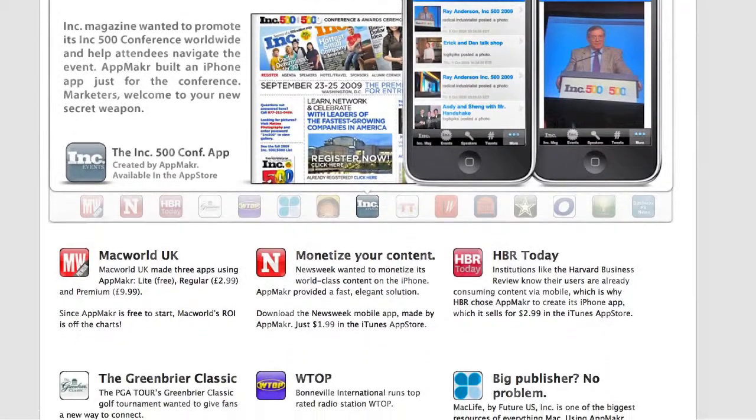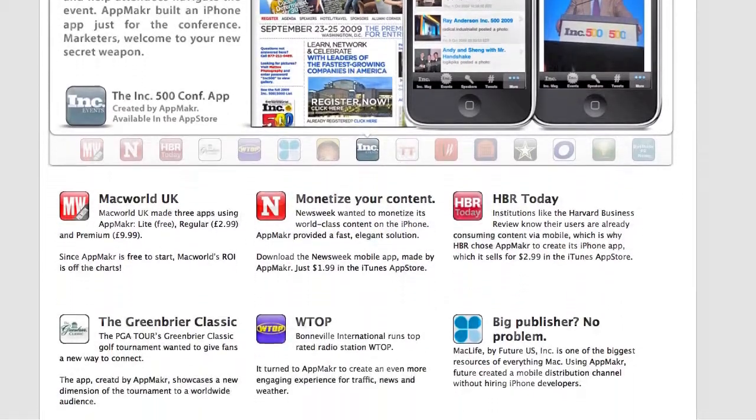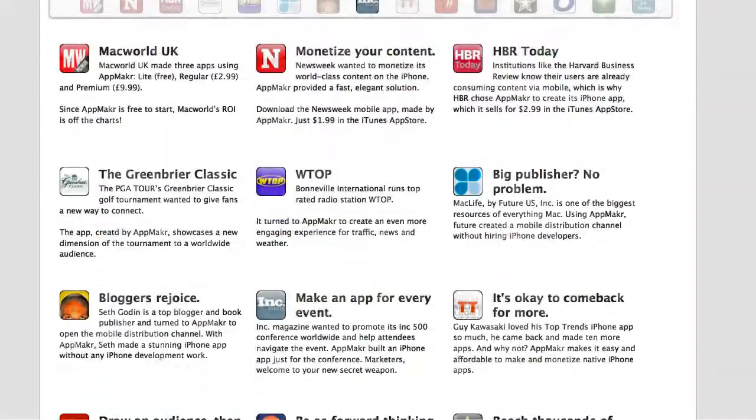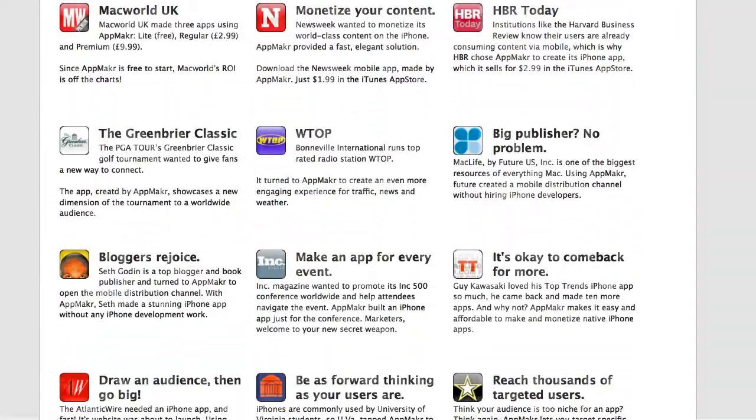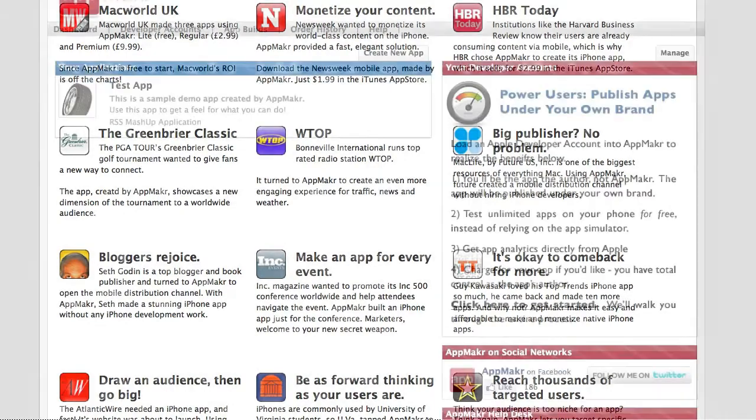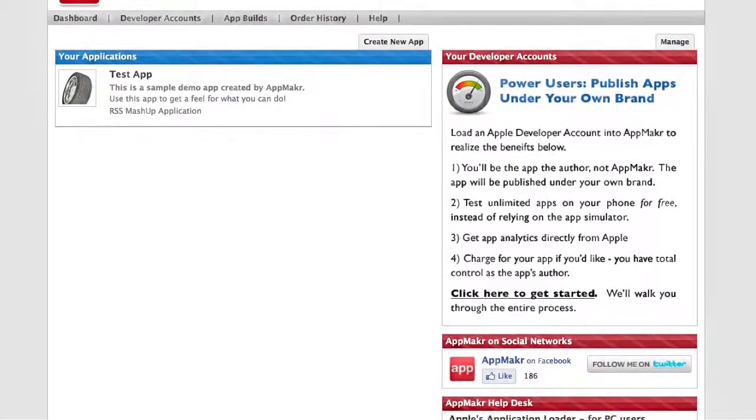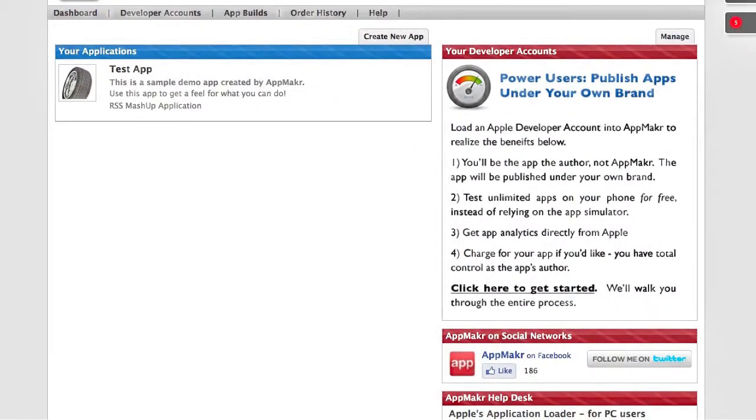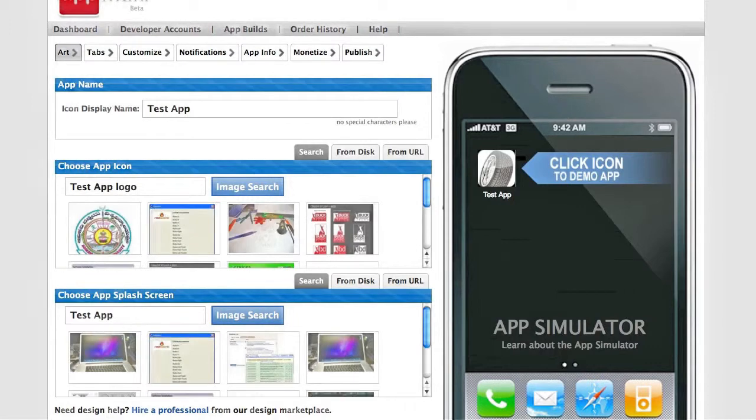You can join many of the largest online brands that are already using AppMaker to publish their content to mobile devices. When you first log into the AppMaker platform, you're presented with your list of applications and able to customize the experience for your users.